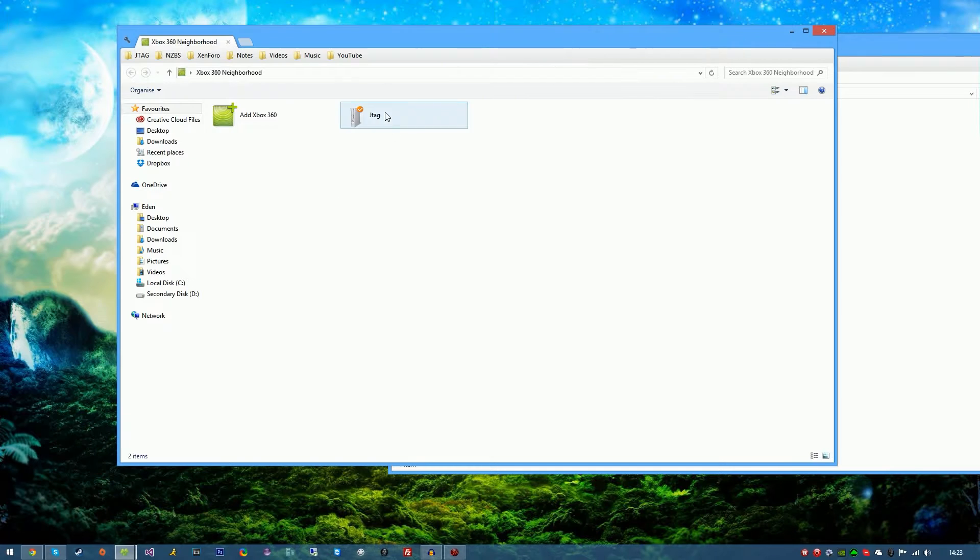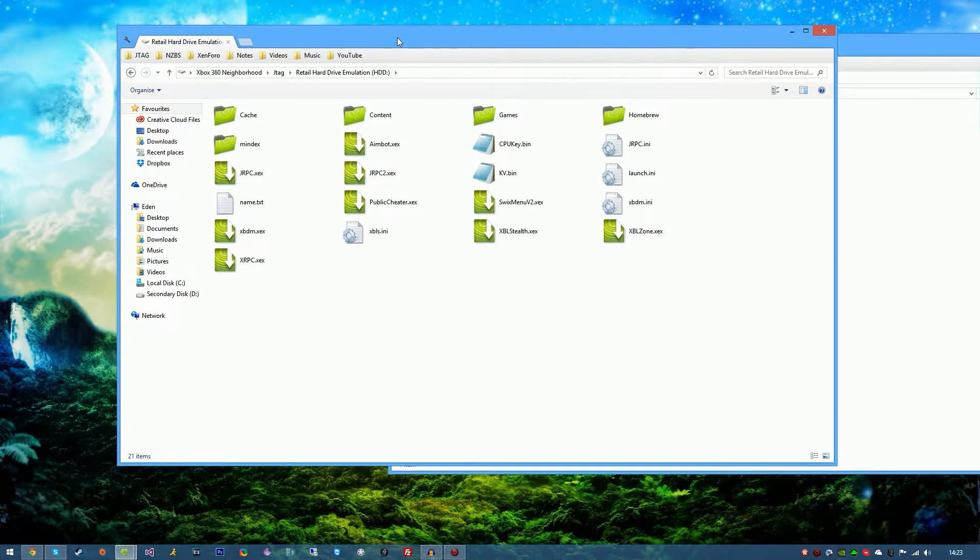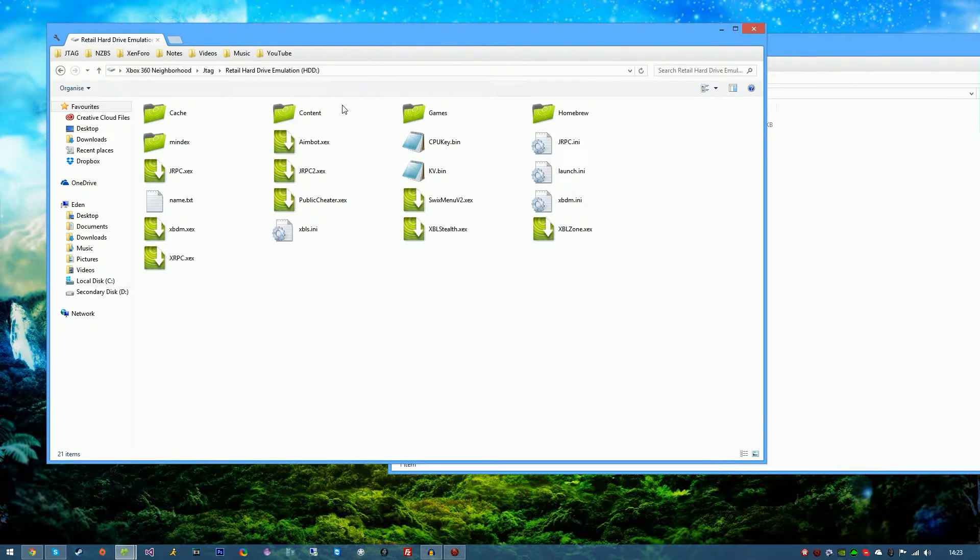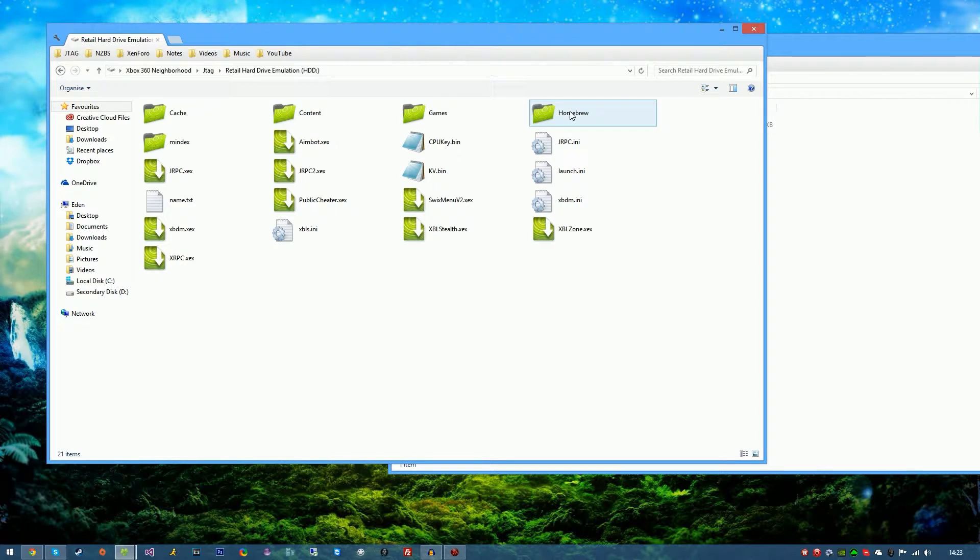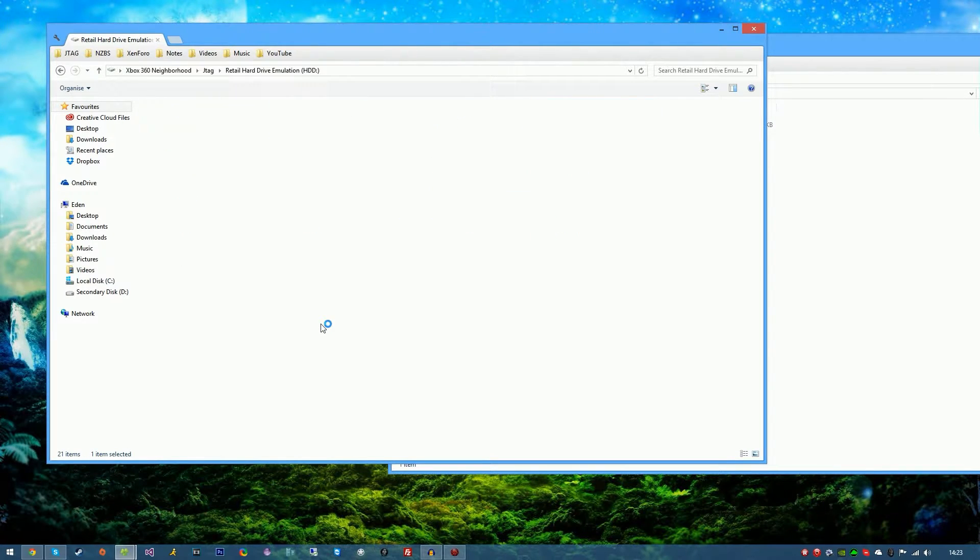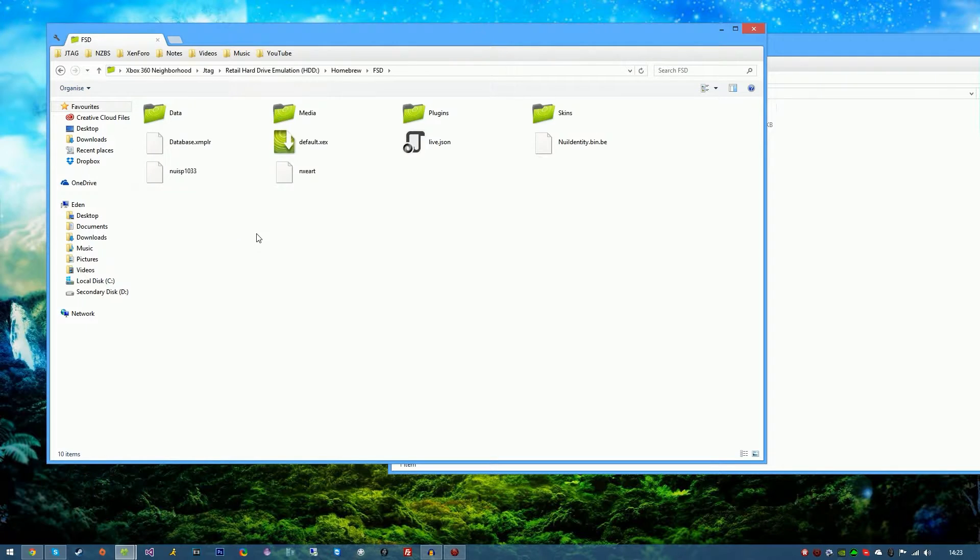Go into your JTAG hard drive, wait for the files to load. Next thing I'm going to want to do is go ahead and find Freestyle Dash on your hard drive. Mine's in my Homebrew folder.